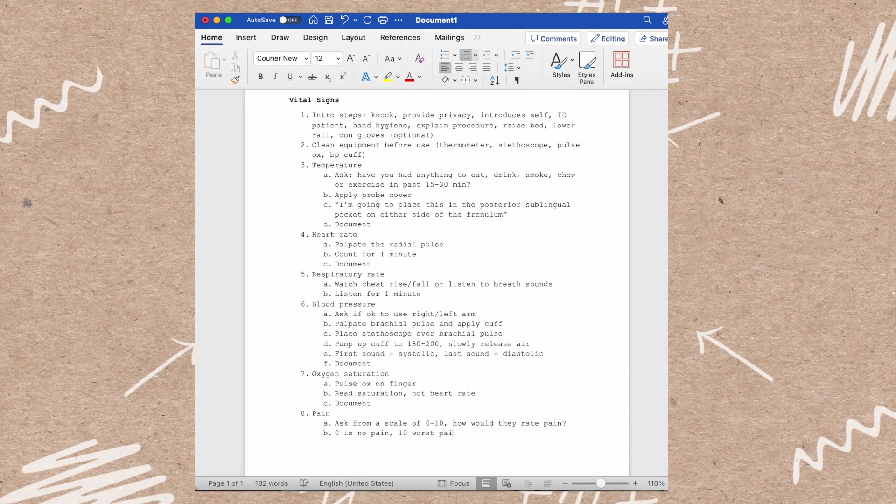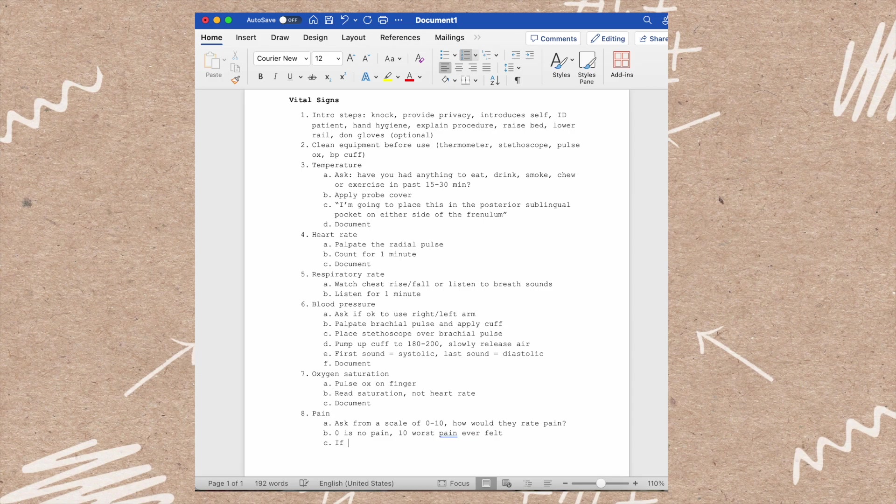If the patient has a pain above 0, you need to have follow-up questions about the location, the quality, the duration of pain, etc.